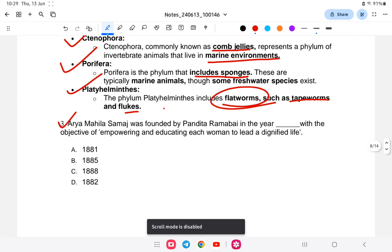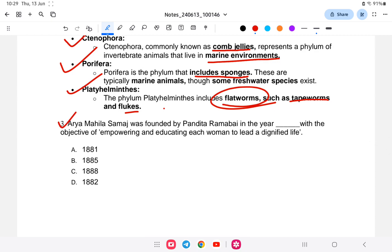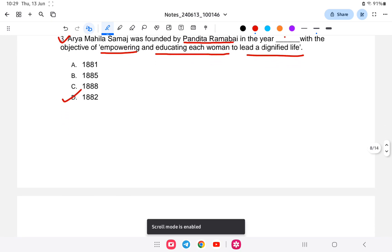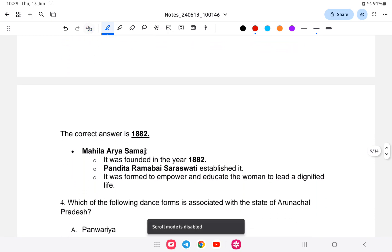Question number three: Arya Mahila Samaj — when was it established? Pandita Ramabai founded it with the objective of empowering and educating women to live a dignified life. The Arya Mahila Samaj was established in the year 1882. So the answer is 1882.